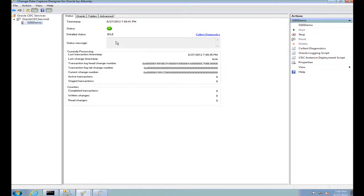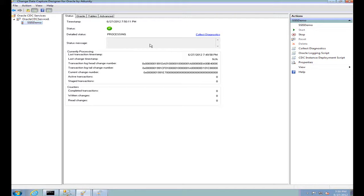A CDC instance can be in an error state if it could not remain running after multiple retries. It can also be in the pause state when the CDC instance is running but processing is suspended because of an error. The help file for the designer describes the statuses in more detail. The status message is also associated with a detailed status message which can describe the error if the CDC instance is in an error or pause state, and it lists the UTC timestamp of when the CDC state was last read from the state table.